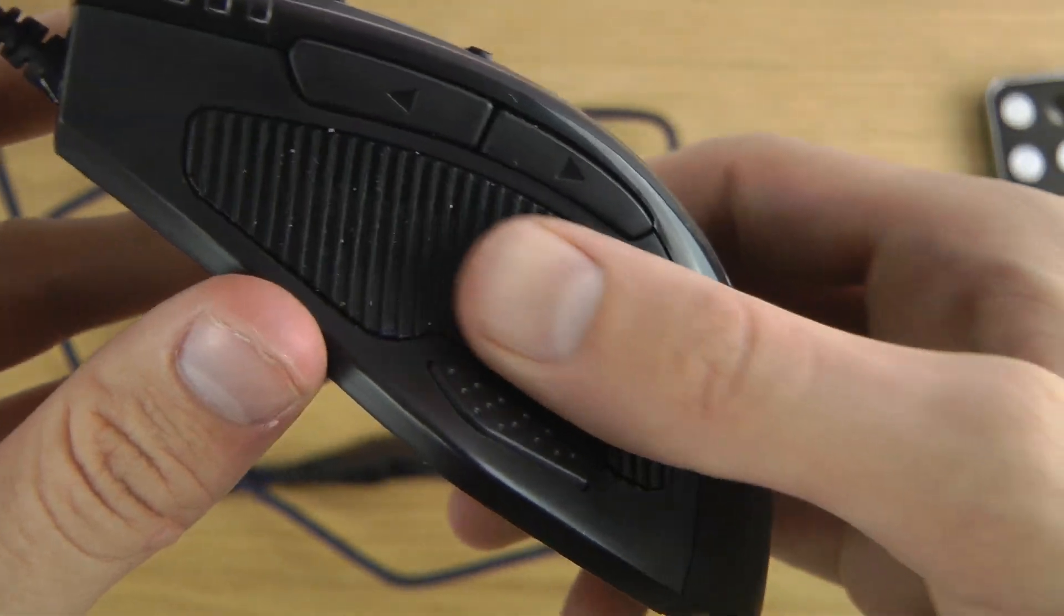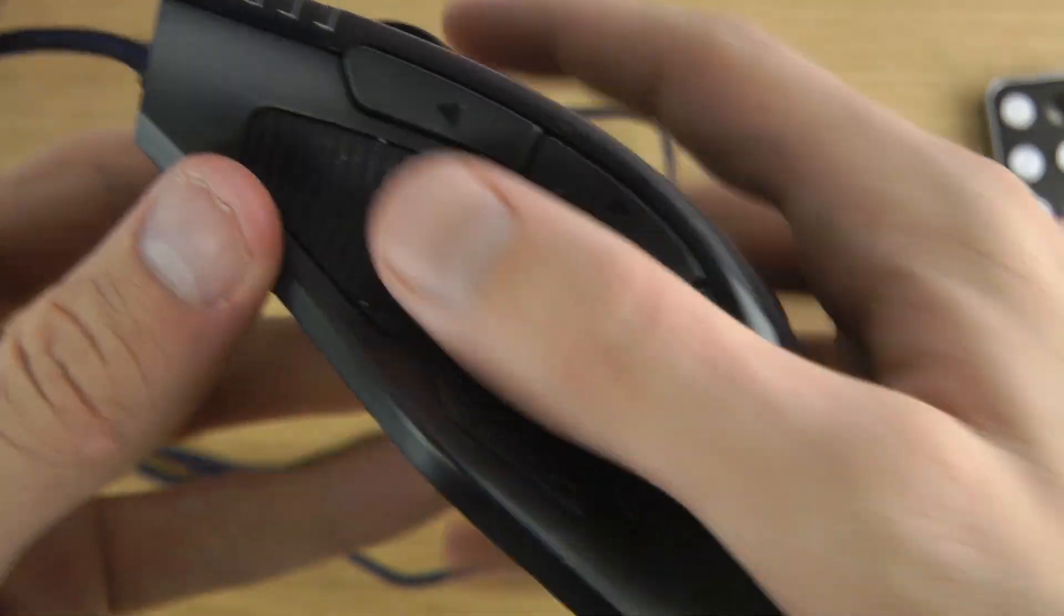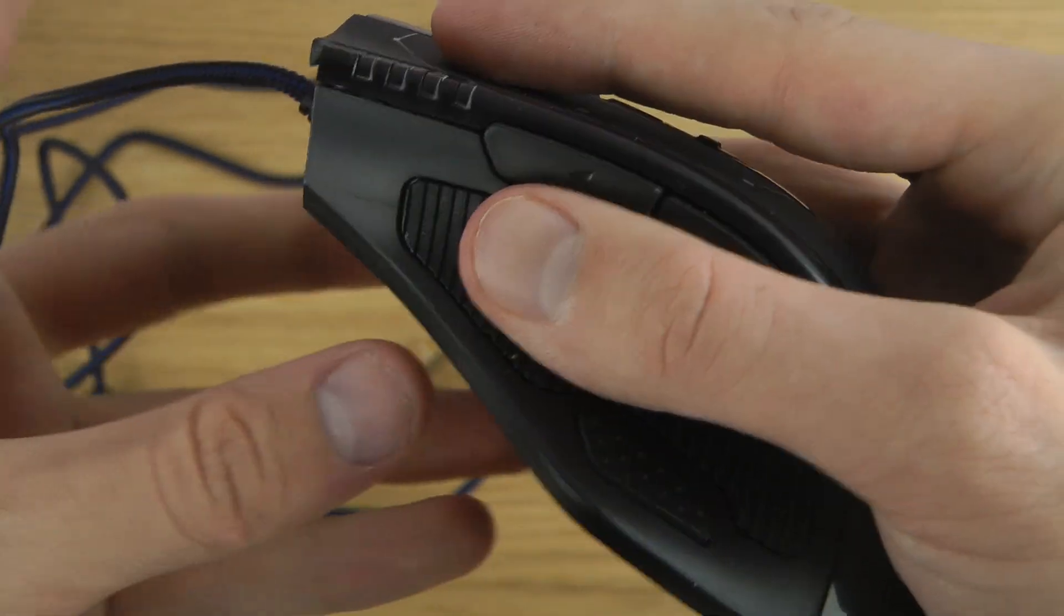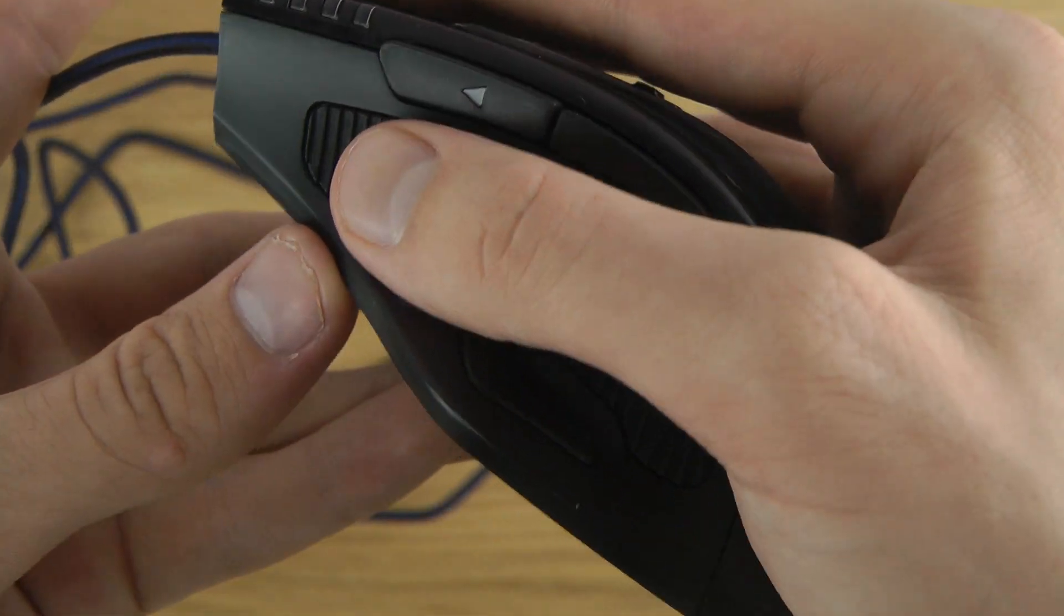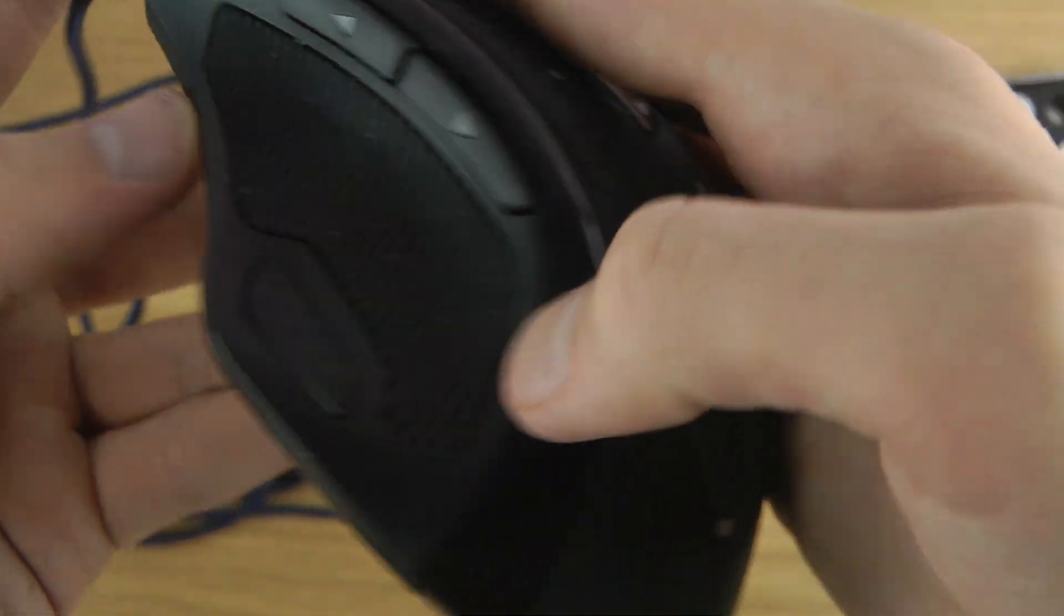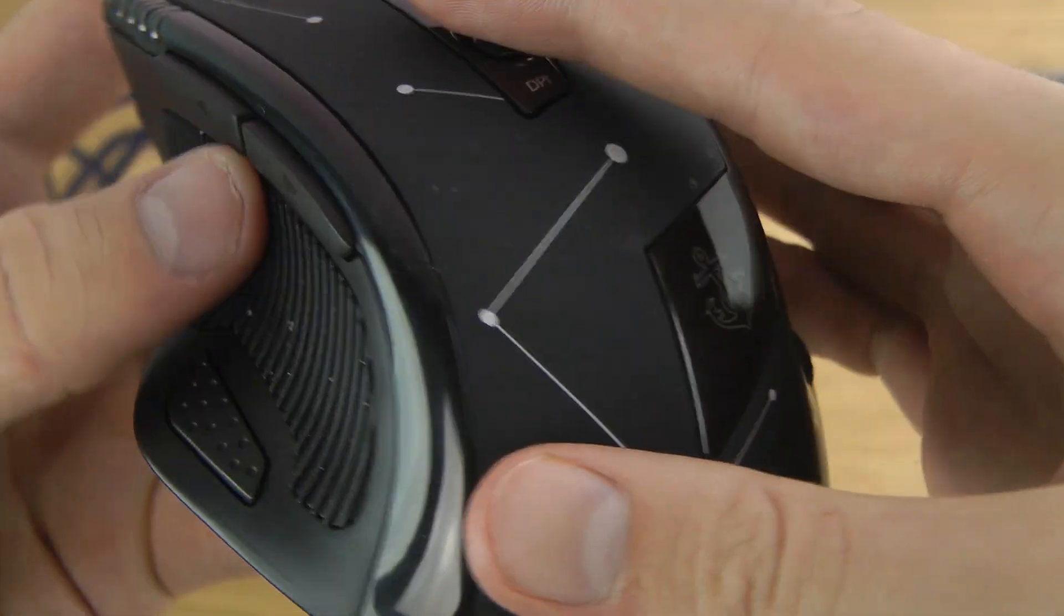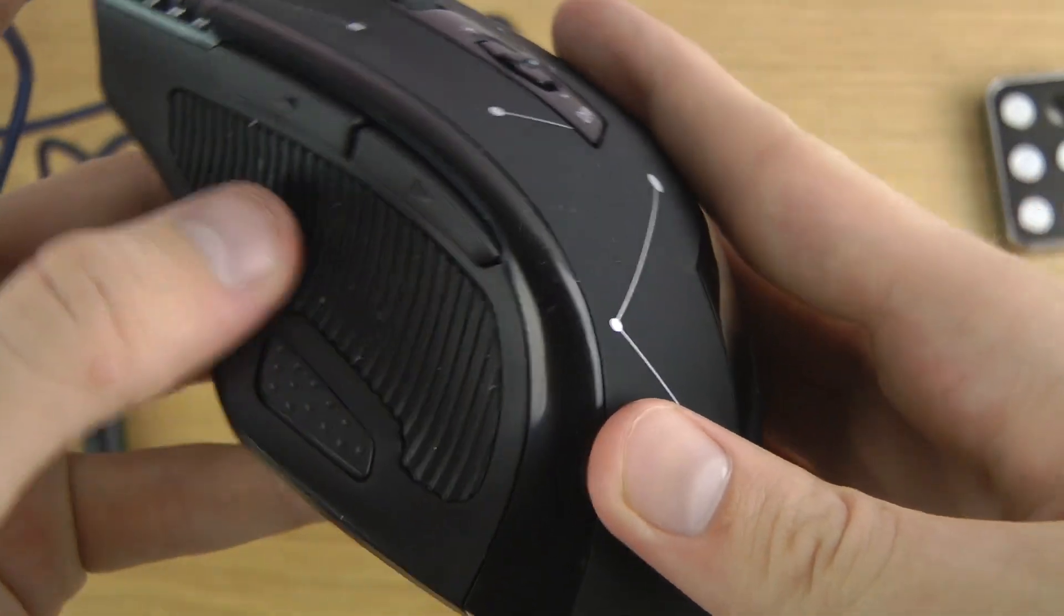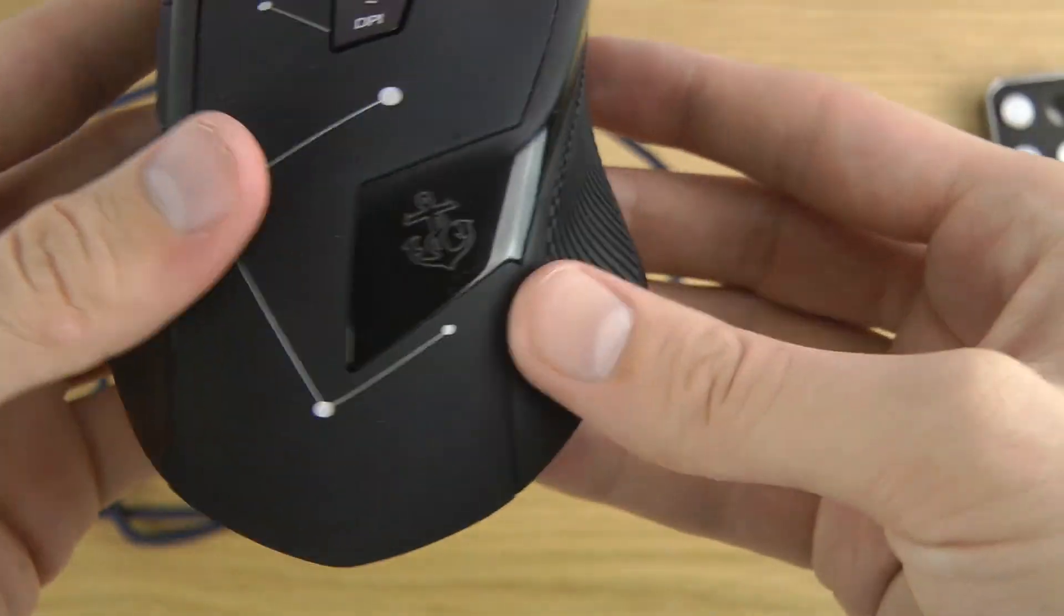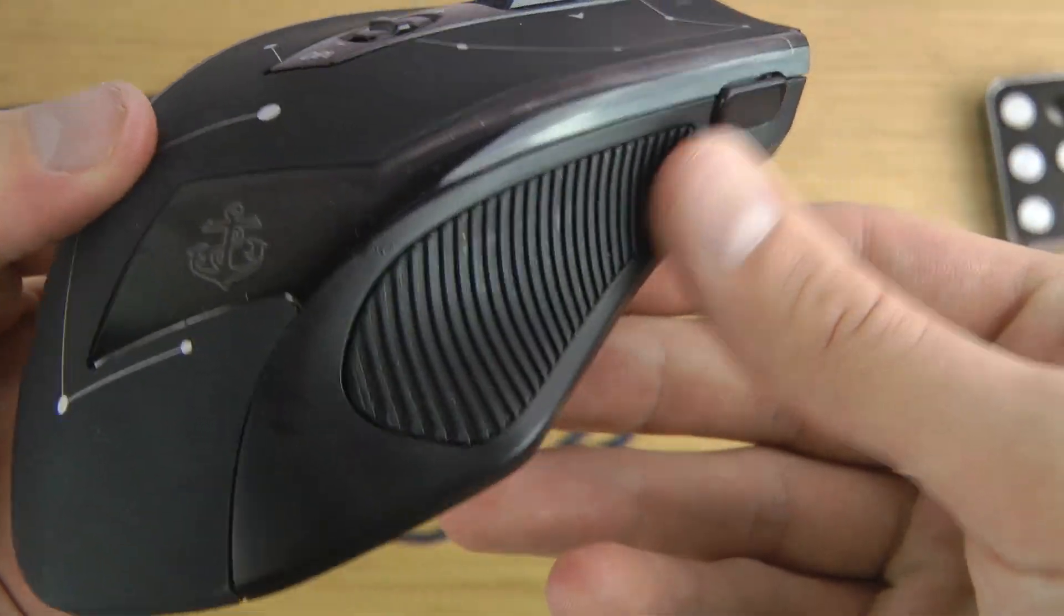When you use this device and have it in your hand, your hand will rest kind of like this, and you have this kind of rubber material here that will make your hand to stay where it should, or your fingers to stay where they should.